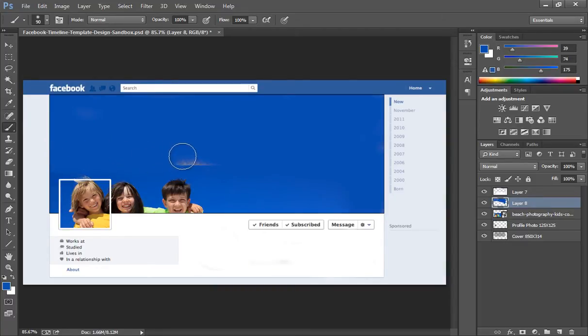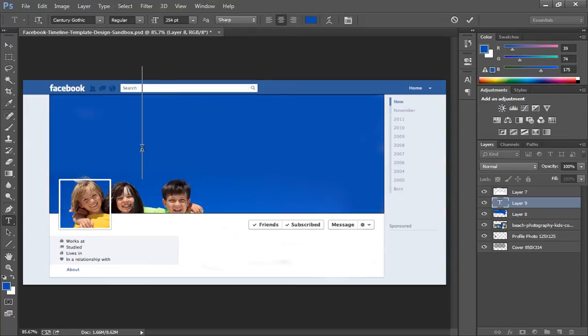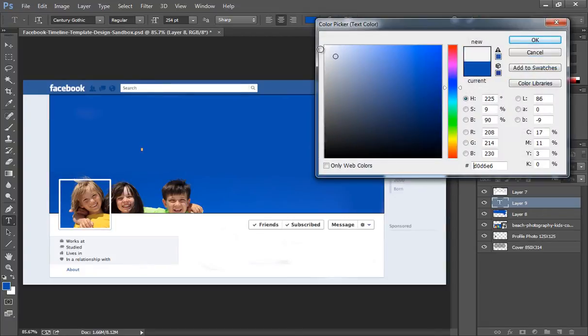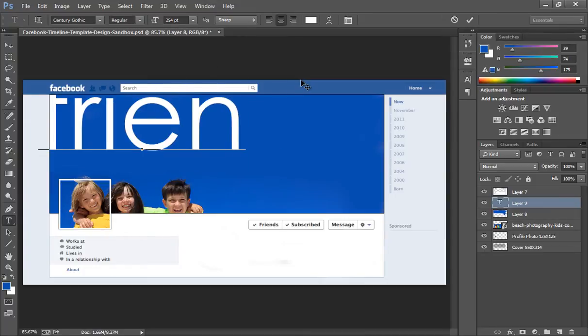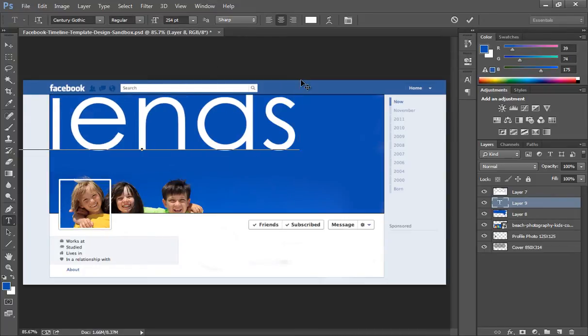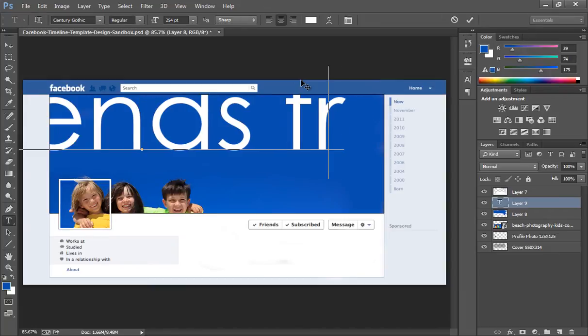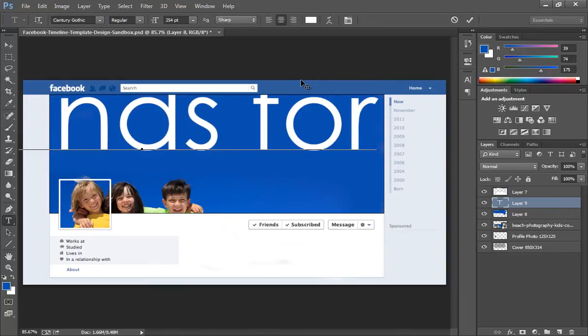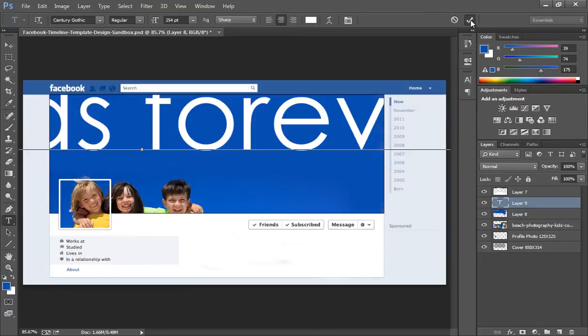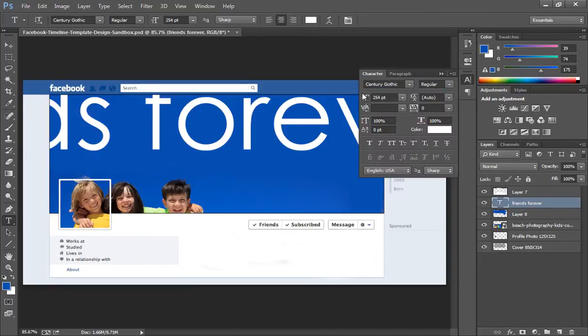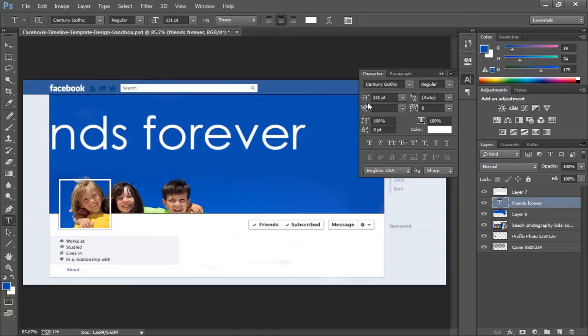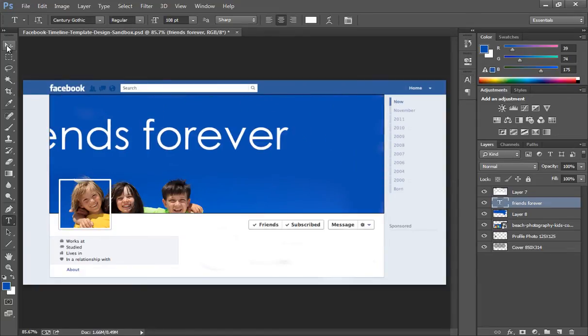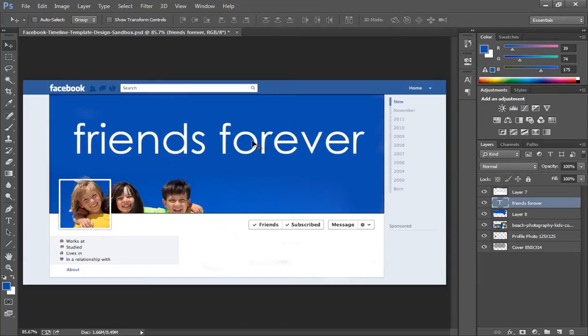Now put your text here, whatever text you want. Suppose I want the color white. So suppose this is my title for my timeline: Friends Forever.